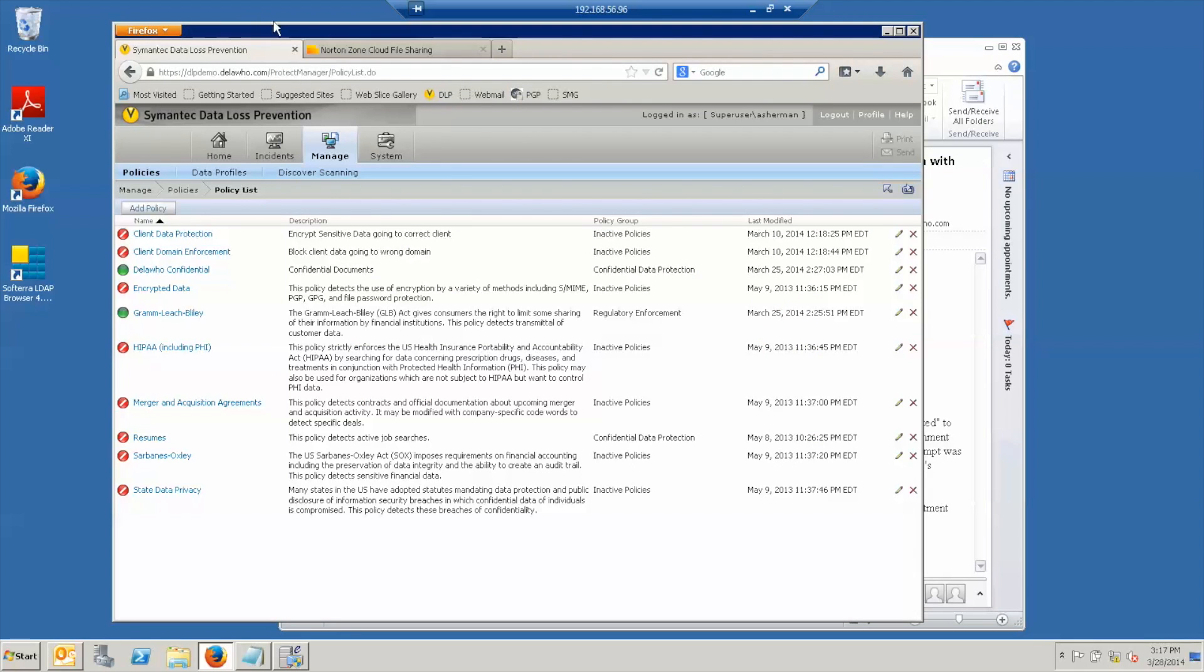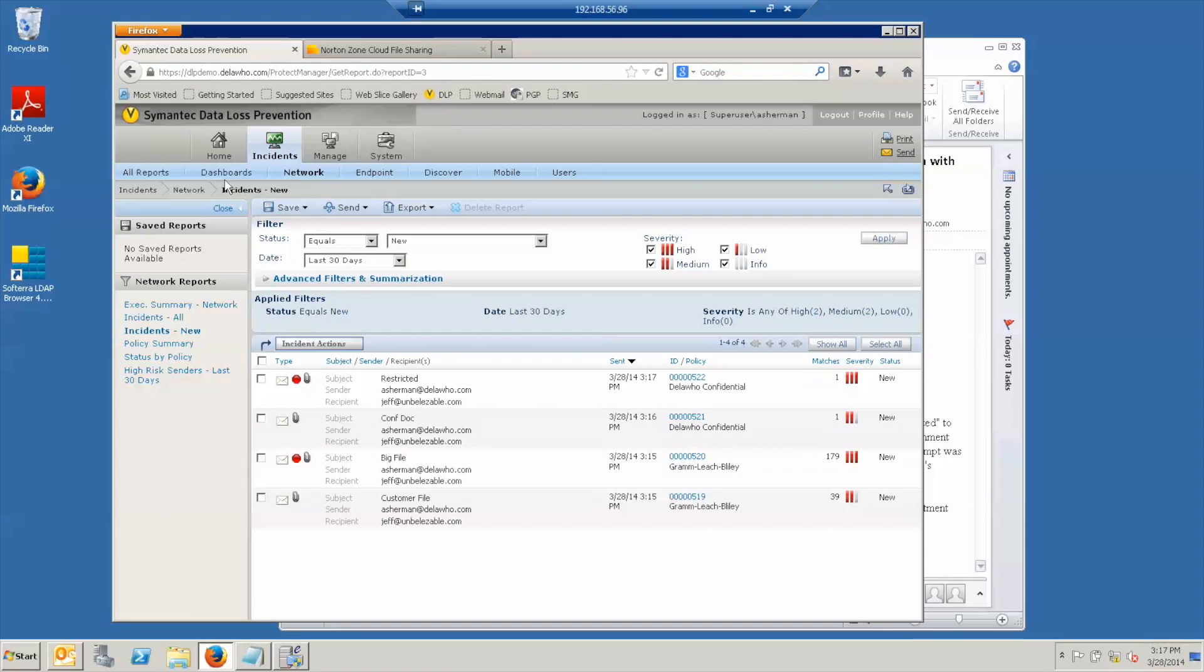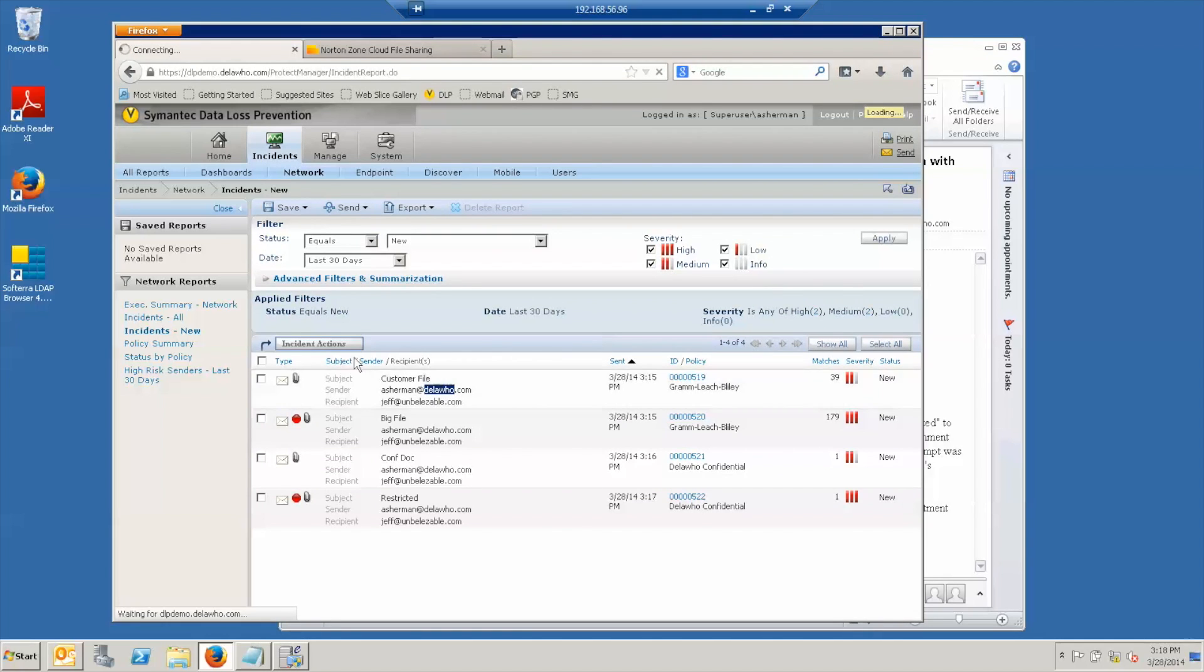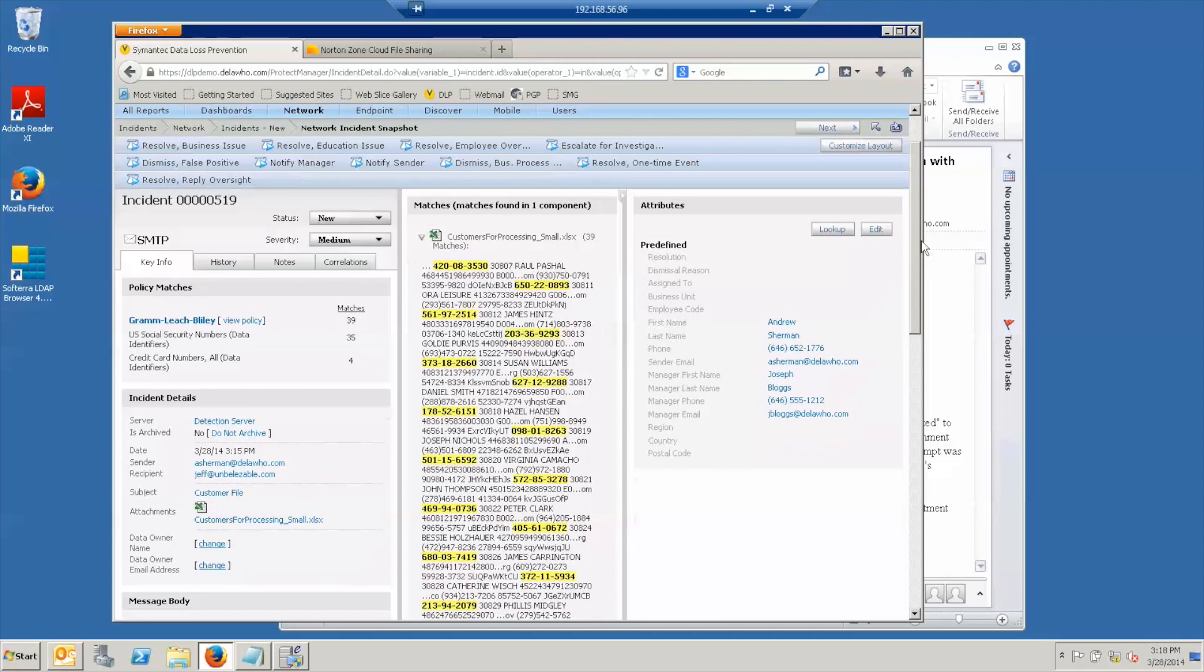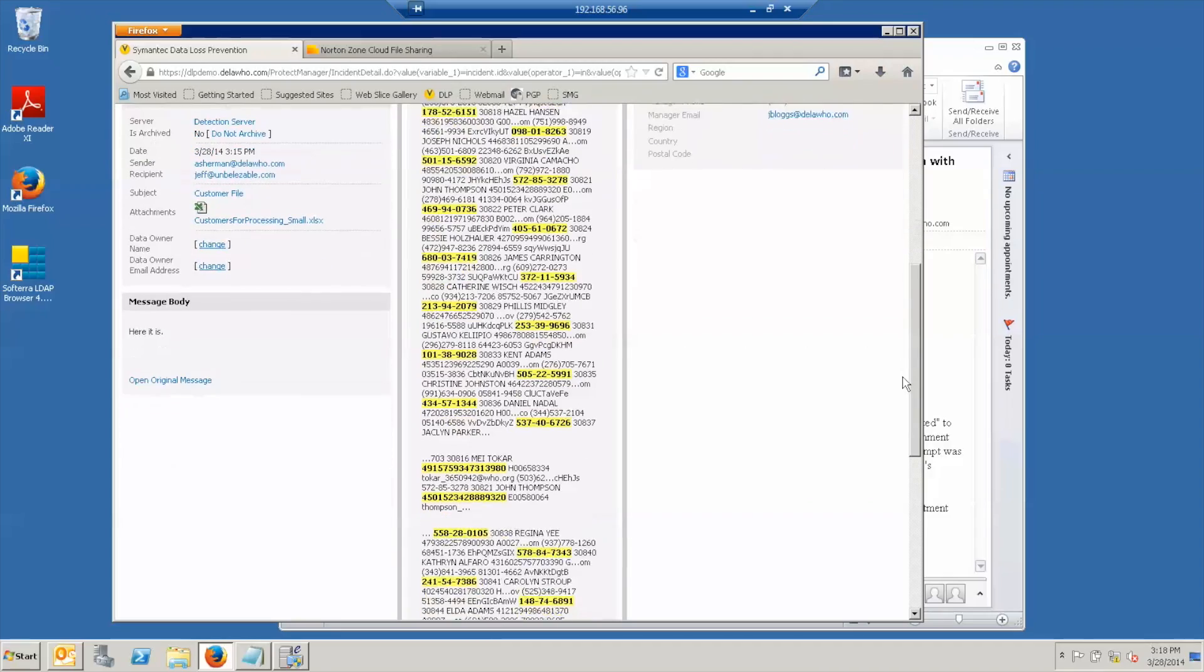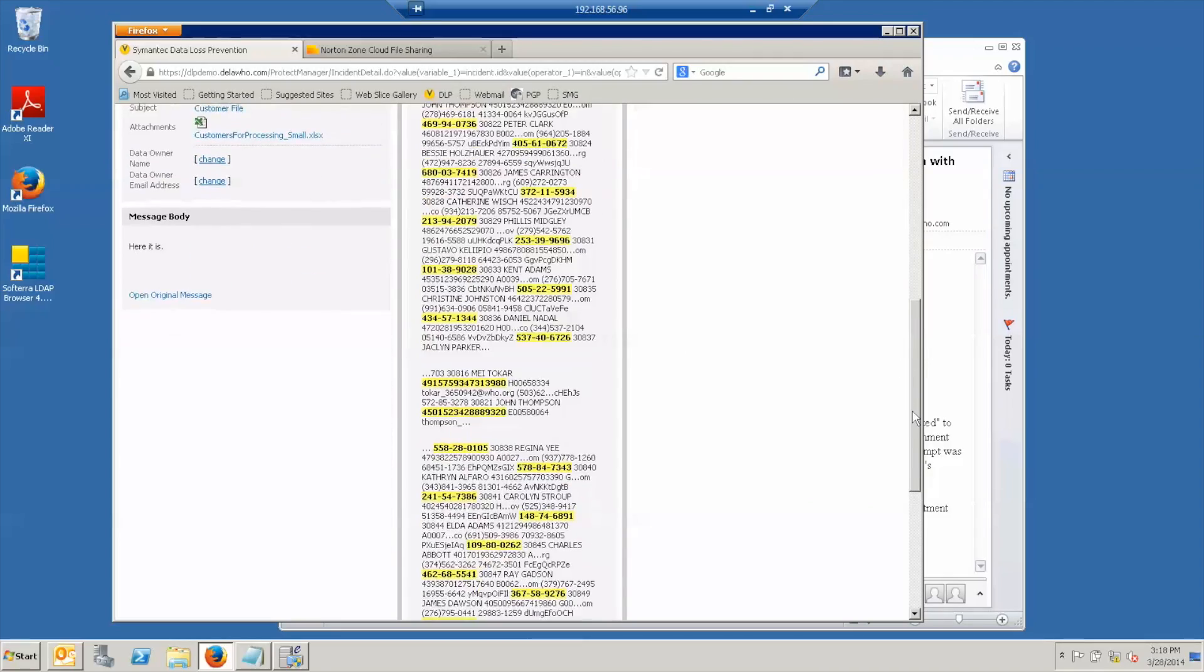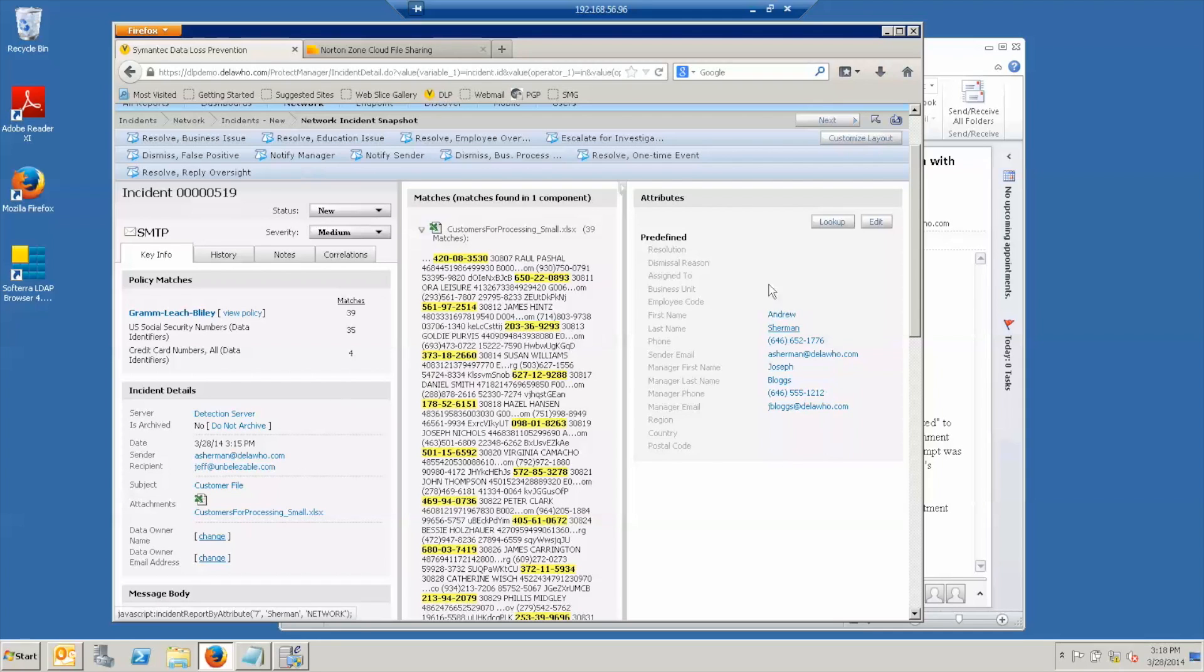Now, if we look at what happened in the DLP system, we're going to the list of incidents and I'm going to put this in ascending time order. So first I sent the customer file. And if I bring up the incident, it shows me what the file was. And in fact, if I click that link, it will invoke Excel and show me the whole file, and all of the matches for these policies are highlighted. See social security numbers and credit card numbers. See the match count, the total match count was 39, which was under the block threshold. And notice that on the right hand side is contact information for me and for my boss. That was pulled out of active directory based on my identity from my email address.